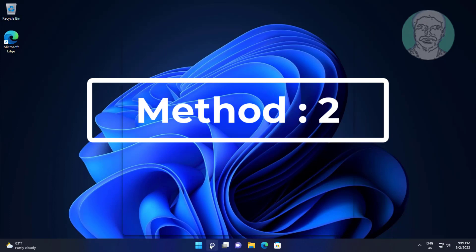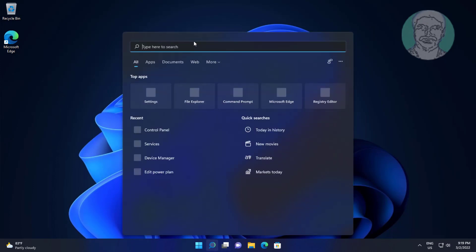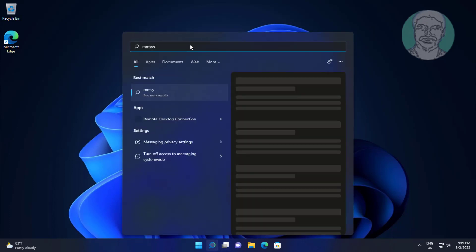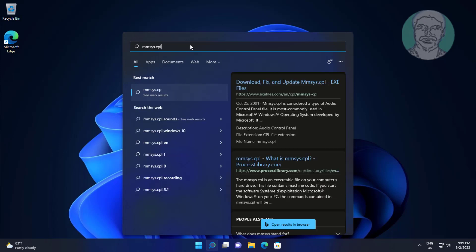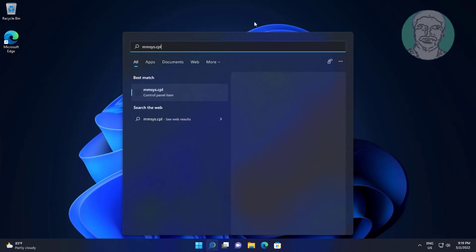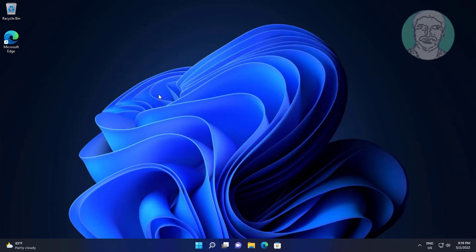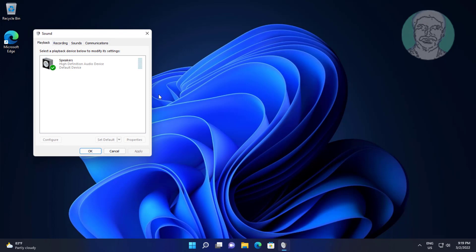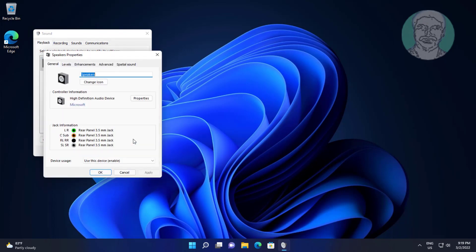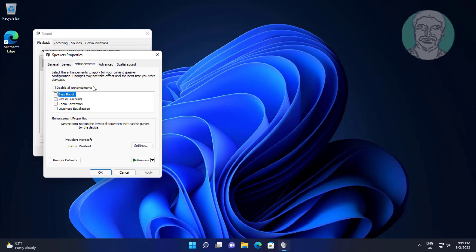Second method: type MMSYS.cpl in Windows search bar, click MMSYS.cpl. Select output device, click properties. Click enhancements, check disable all enhancements, click apply, click ok.